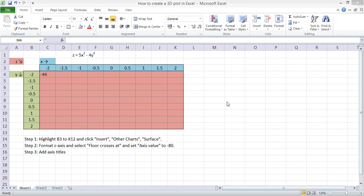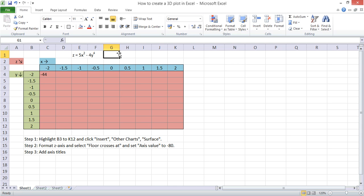In this screencast I'll show you how to create a 3D plot in Excel. For this example we're going to use a formula, Z equals 5X squared minus 4Y to the power of 4.